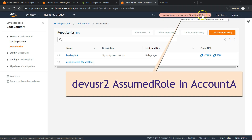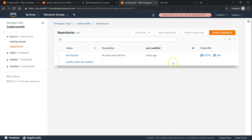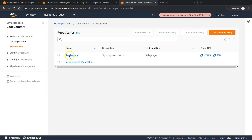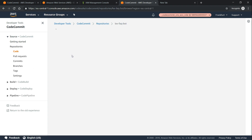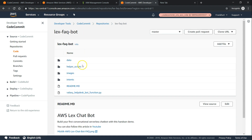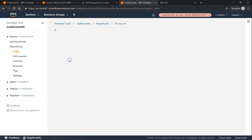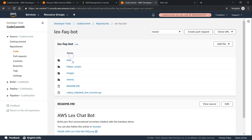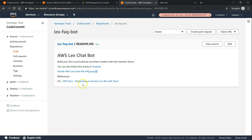You can see it automatically switched me to this role, and I'm able to list the repositories. Remember, we gave privileges only for the lexfaqbot repository — for the other repository it doesn't show any metadata beyond the name, and clicking it gives an error. But if I go back and click on lexfaqbot, I can list all the data there. I can even make changes — let us go ahead and make a cosmetic change in the readme file and do an edit.